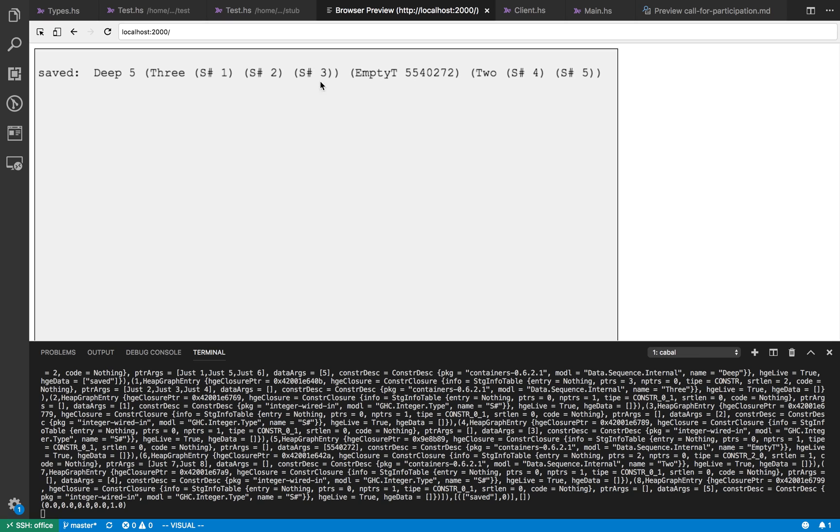So sequence is first which is called deep and I guess five is the length and then it's a finger tree. So it has two constructors two and three, and the three constructor has three children and the two constructor has two children, empty I guess is the empty node. So we can see how the fully evaluated sequence looks like.